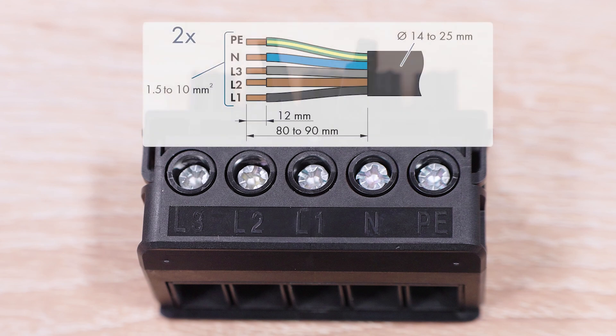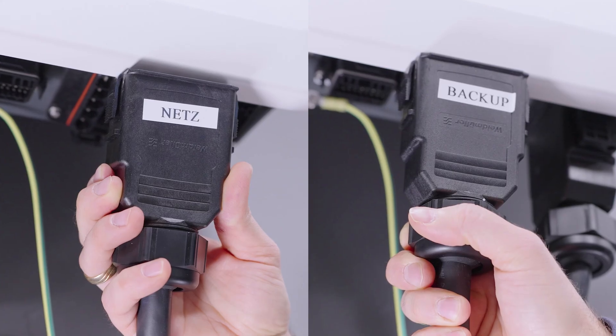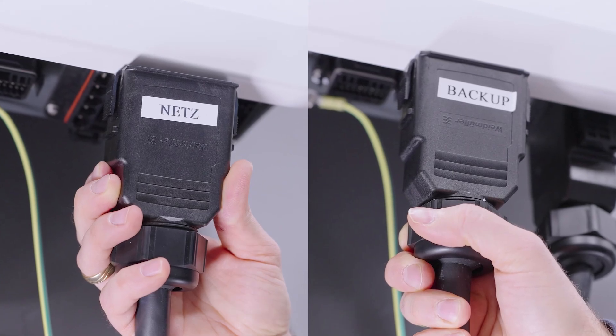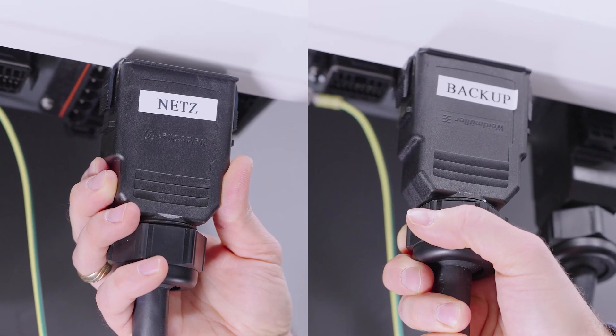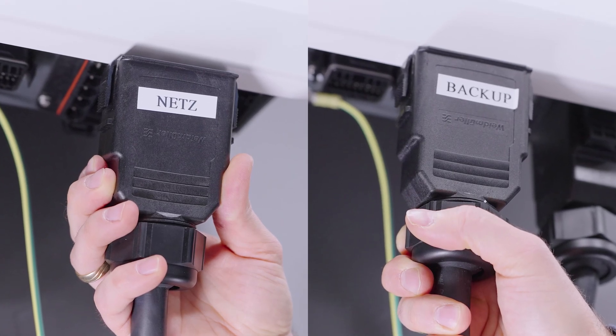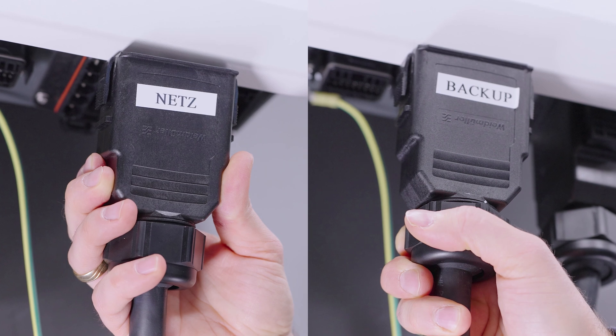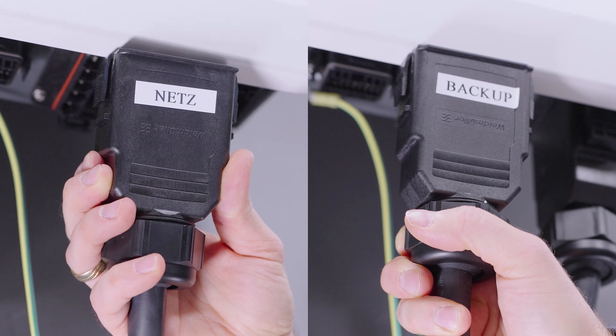Connect the cable cores with the connection plug in accordance with this label and then screw the connections tight. One small hint: mark the plug of the AC grid and the backup consumers so that they do not get mixed up.